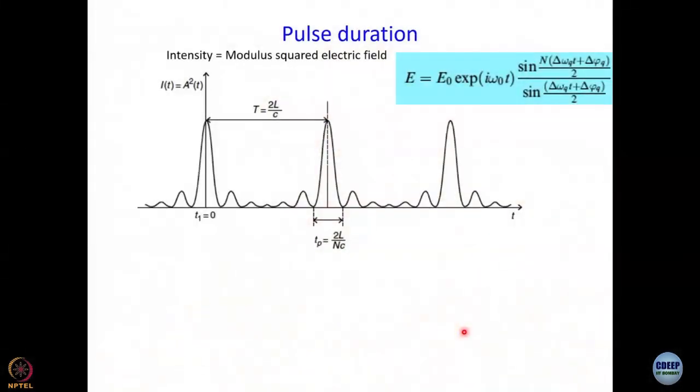If the repetition rate also depended on the number of modes, that would be a problem — you don't want the repetition rate to change, because synchronizing electronics and everything else would change. It's good that the repetition rate is just 2L/c — nothing else matters, not how hard you pump. That is not true for pulse duration.